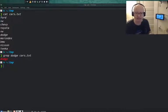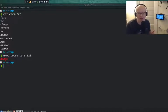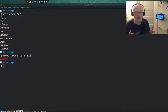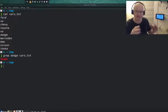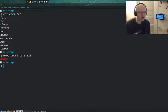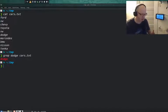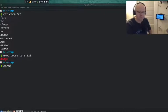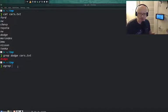Regular expressions are these different characters on the keyboard which allow us to do some of these more complex searches. For example, what if we wanted to search for two different cars? We want to look for Dodge and BMW. We're going to use a different version of grep, one called egrep. Egrep allows us to use regular expressions.